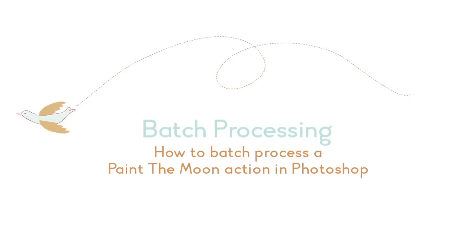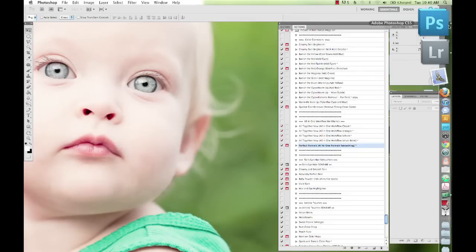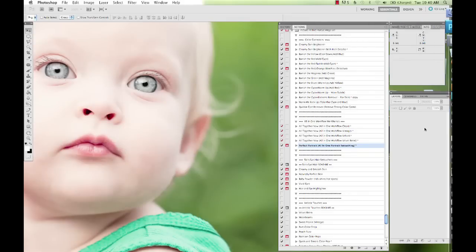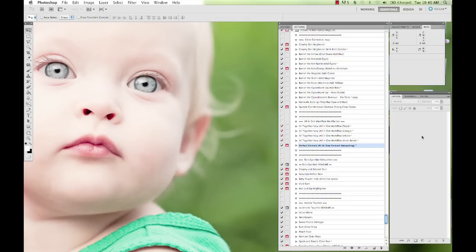Hi, this is Annie Manning with Paint the Moon Photoshop Actions, and today I'm going to show you how to use a batch process with the Picture Perfect Portrait Megaset.